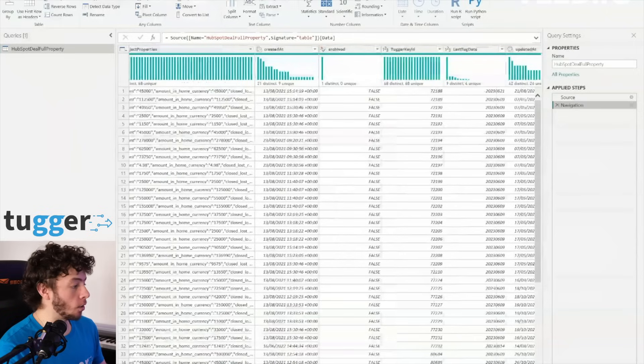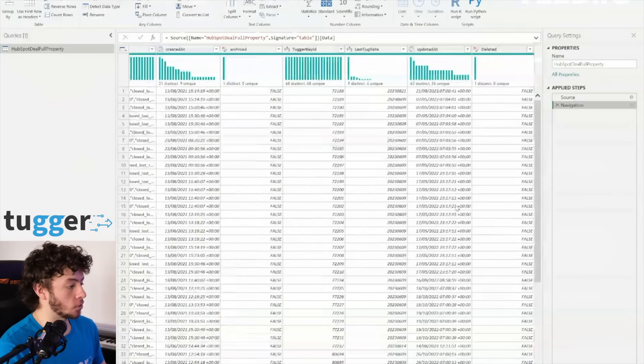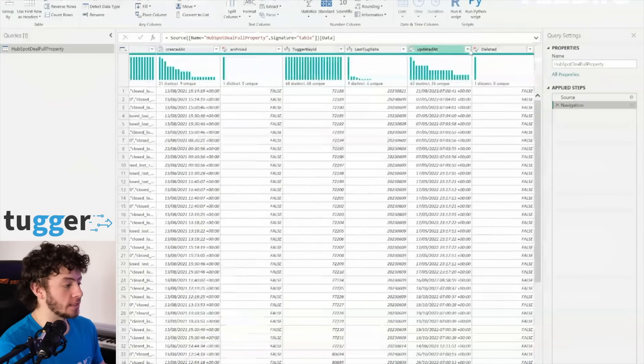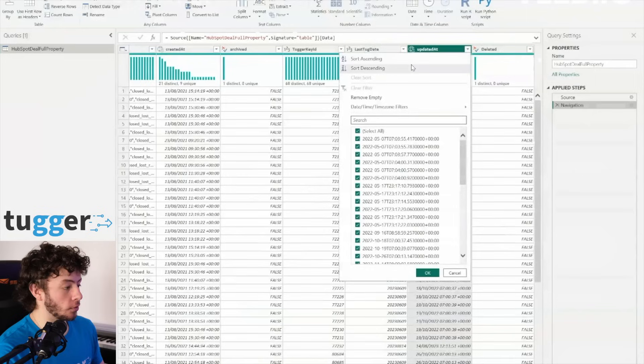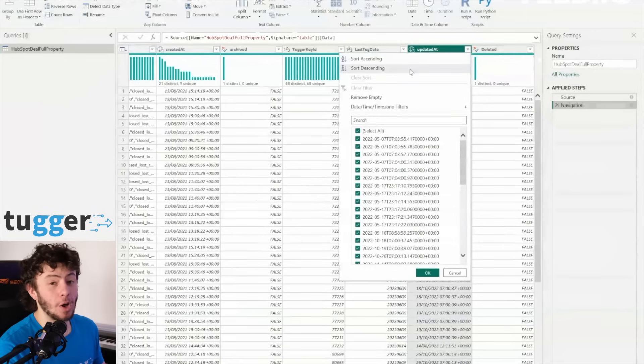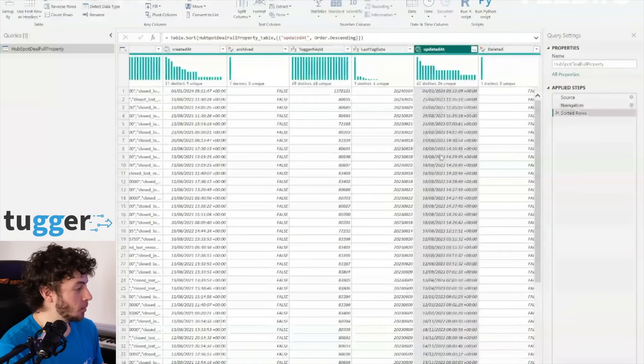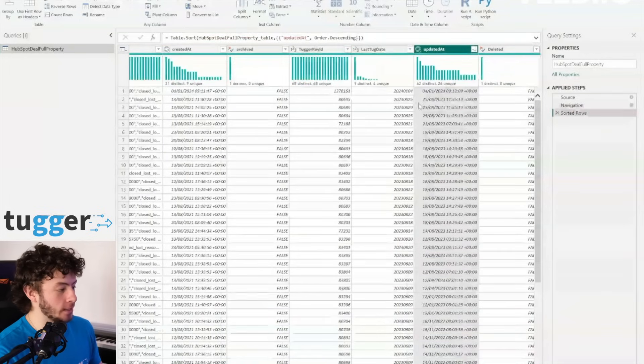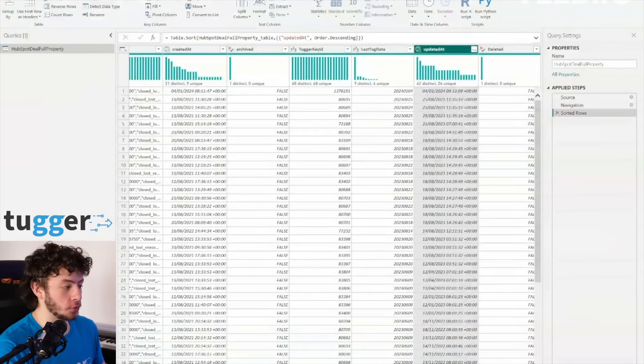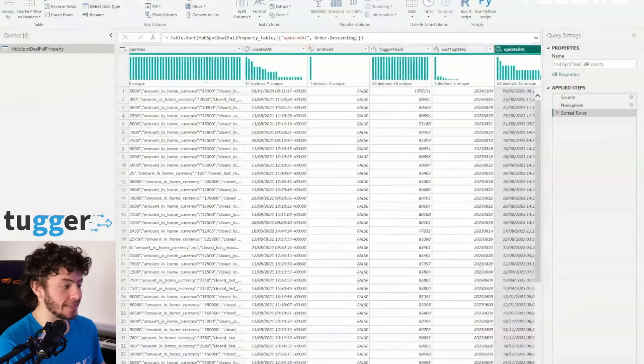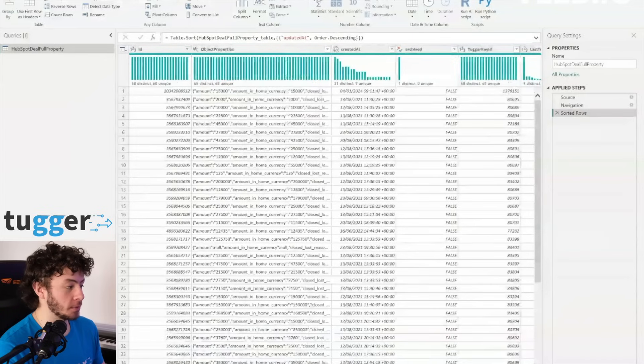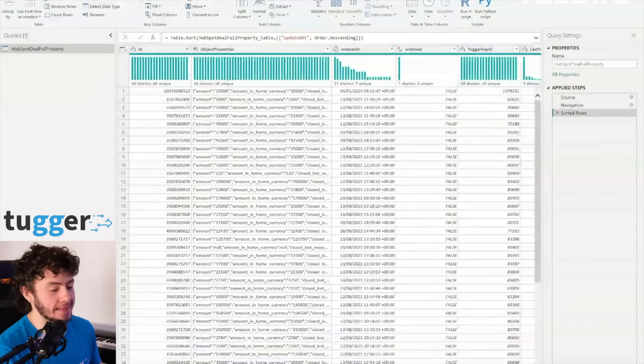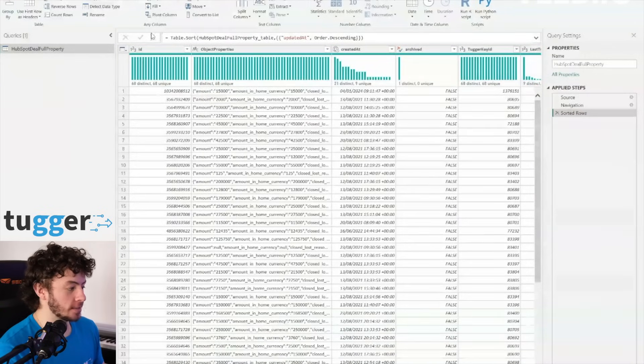We need to make sure that our updated at columns are sorted in descending order. This little trick ensures that all the most recently used custom properties are right there, front and center, ready for us to work that magic on.